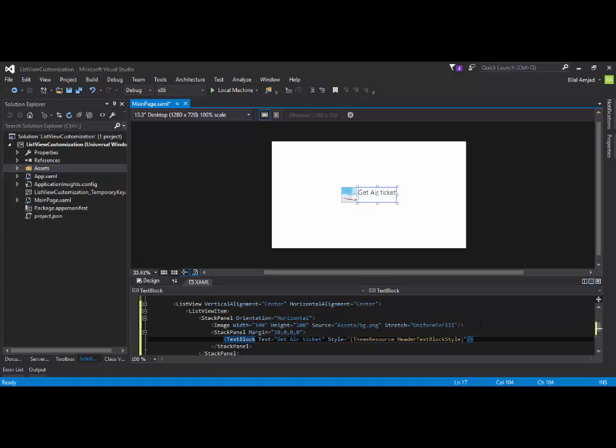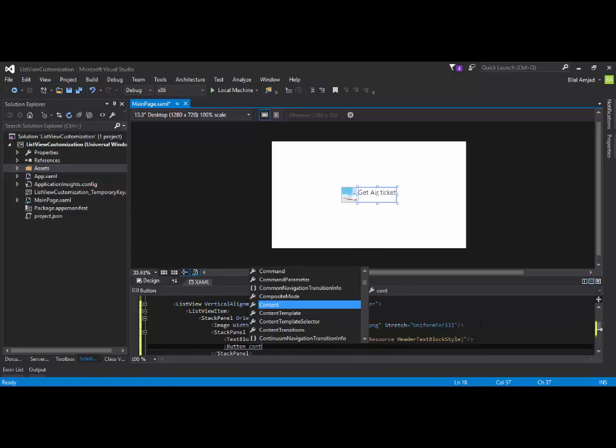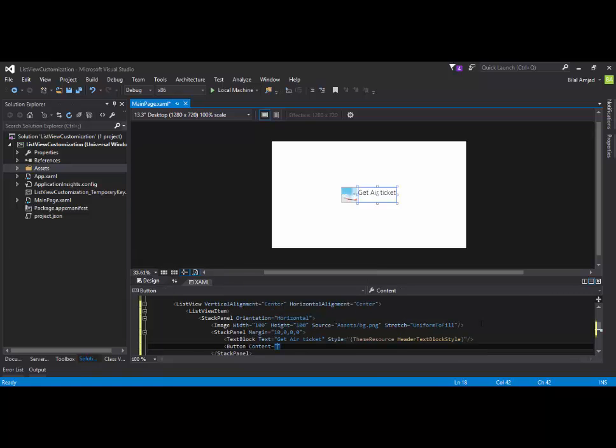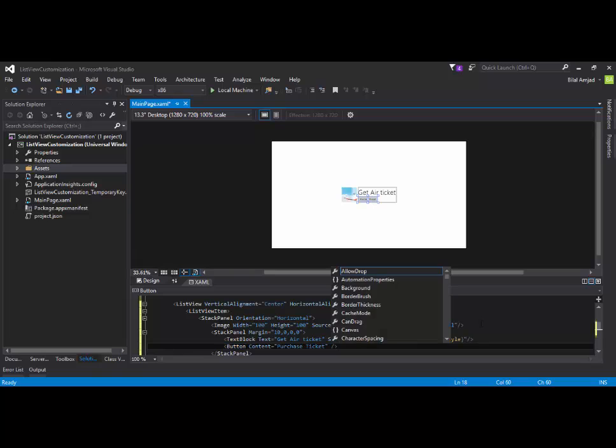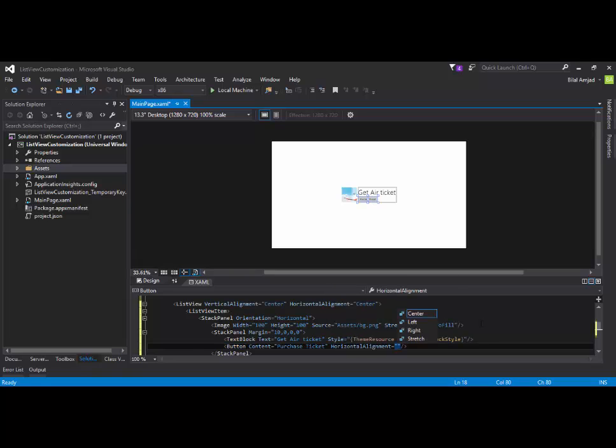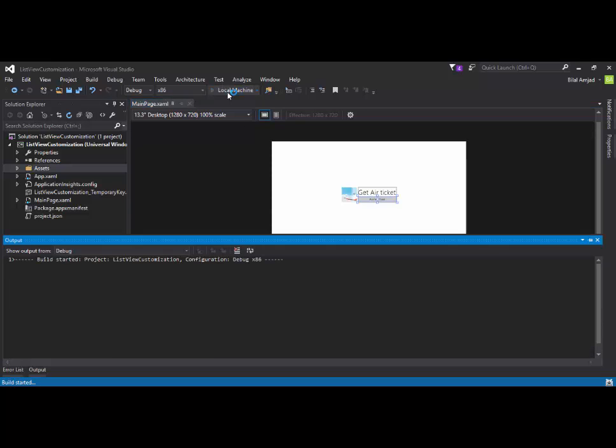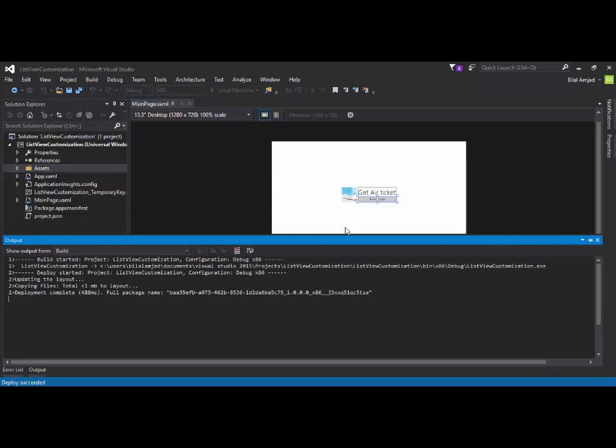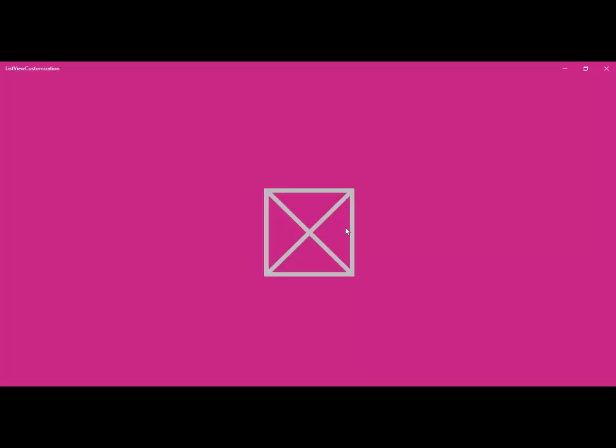Now, I am going to add a button under this control. So, for that, I will add a button. I will say the content is purchase ticket. Like this. So, now you can see that I have added a button, a text block, an image inside of ListView control. I will say that its horizontal alignment must be stretched so that it fills the stack panel horizontal. Now, if I build my application.